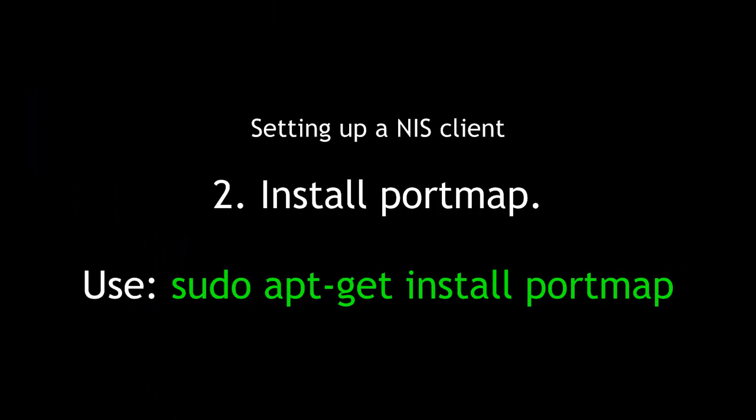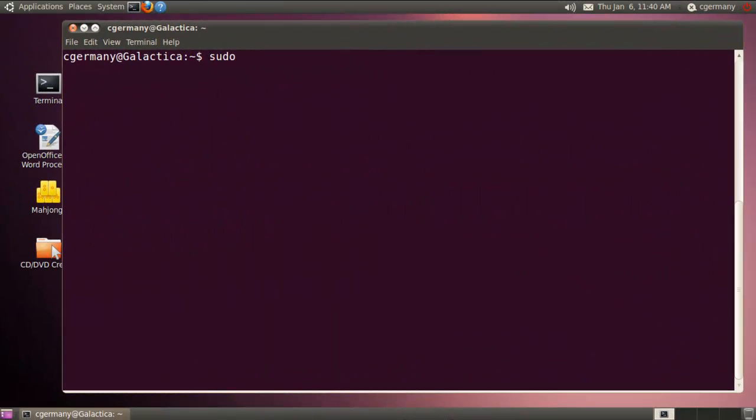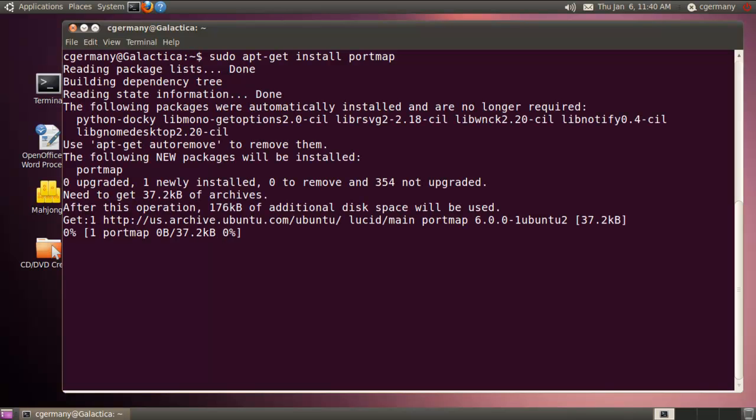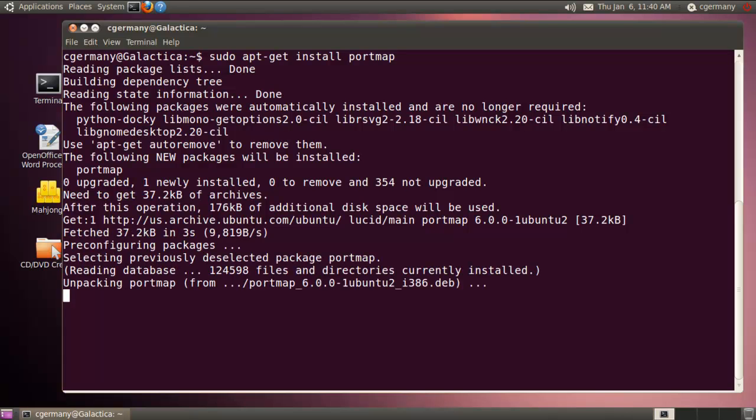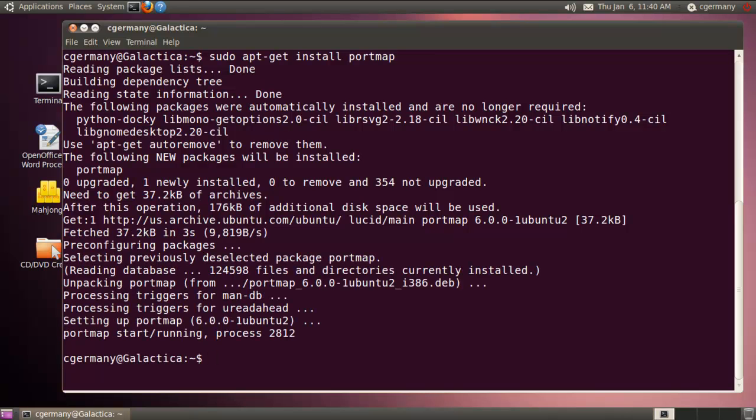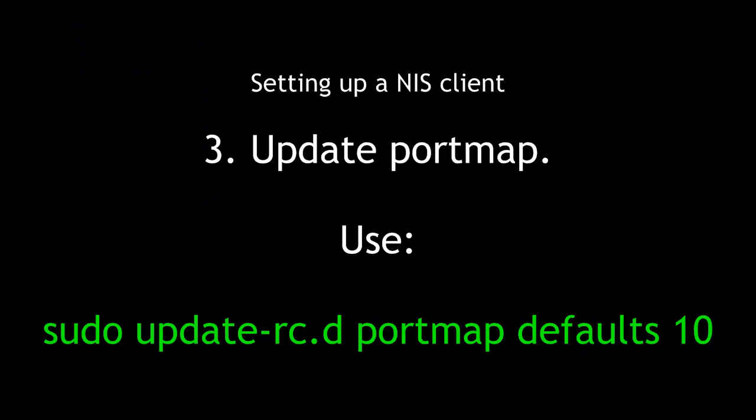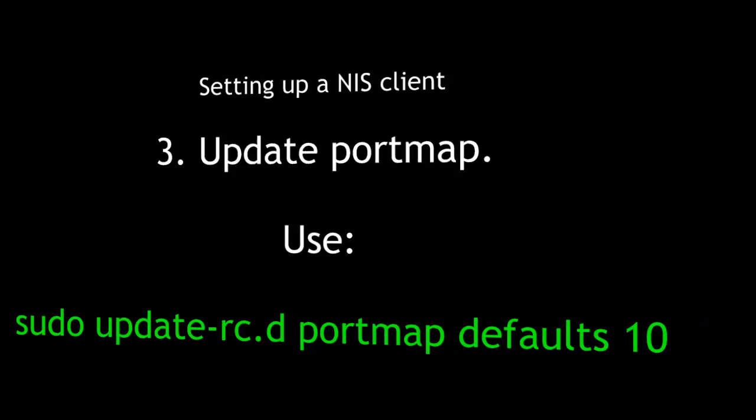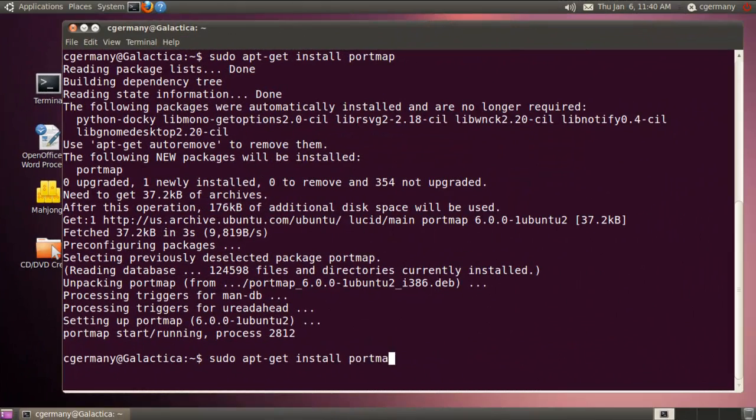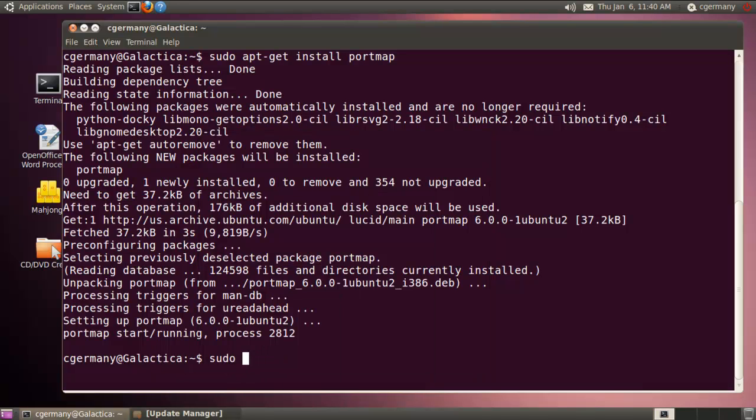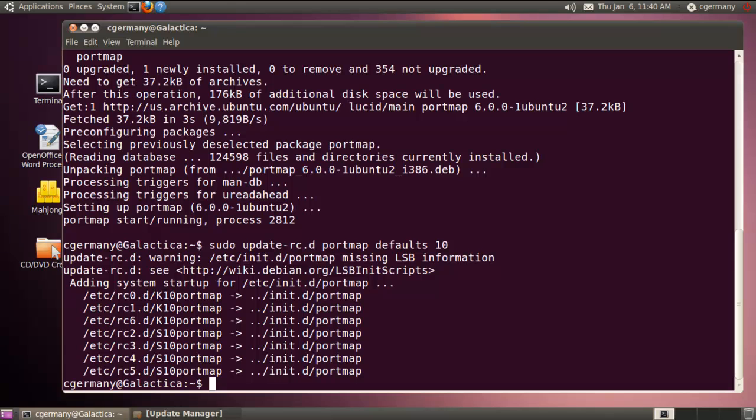We need to install a few things, just like we did with the server. Two, install portmap. Use sudo apt-get install portmap. On the client, I want to install portmap. I'm going to do sudo apt-get install portmap. It'll just go download those packages. Three, update portmap. Use sudo update-rc.d portmap defaults 10. Now I just want to update to the defaults there.